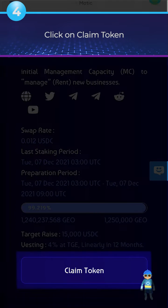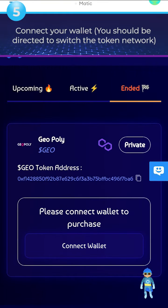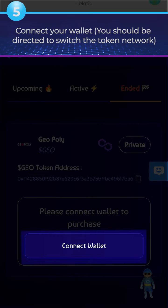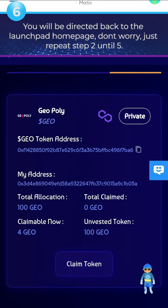Step 4: Click on Claim Token. Step 5: Connect your wallet. You should be directed to switch the token network. Step 6: You will be directed back to the Launchpad homepage. Don't worry, just repeat Steps 2 through 5.